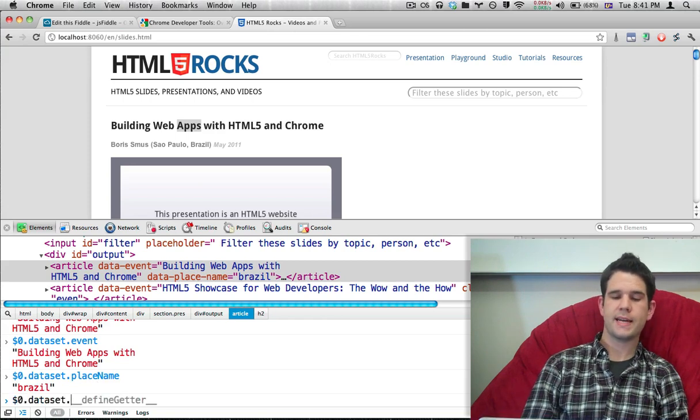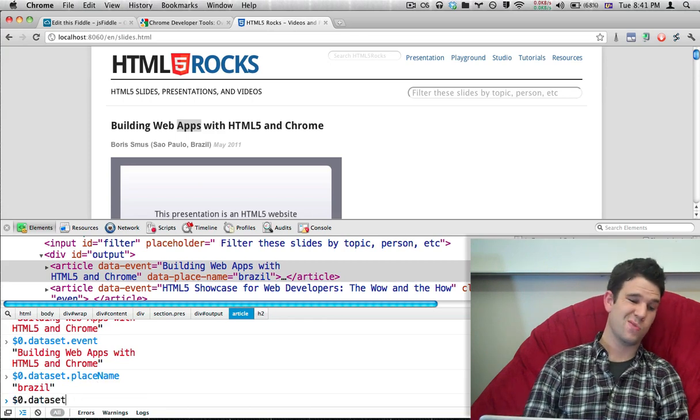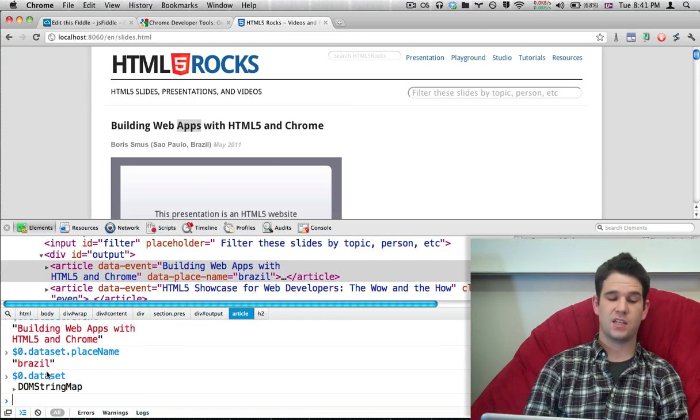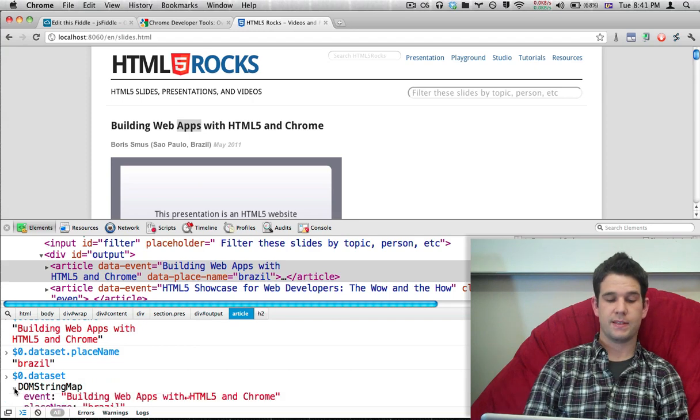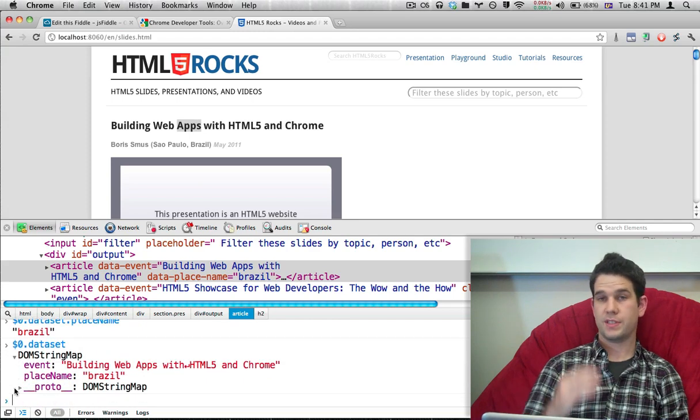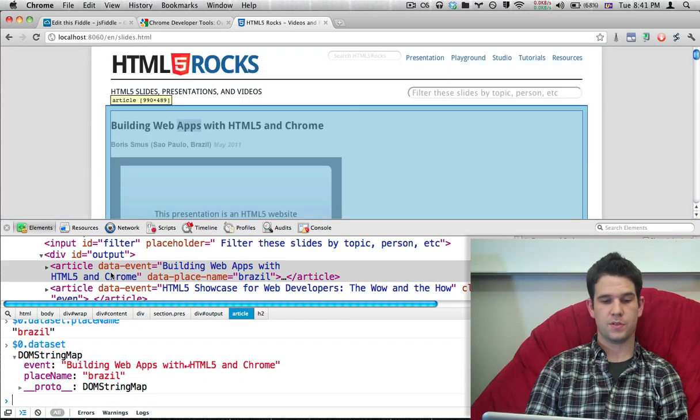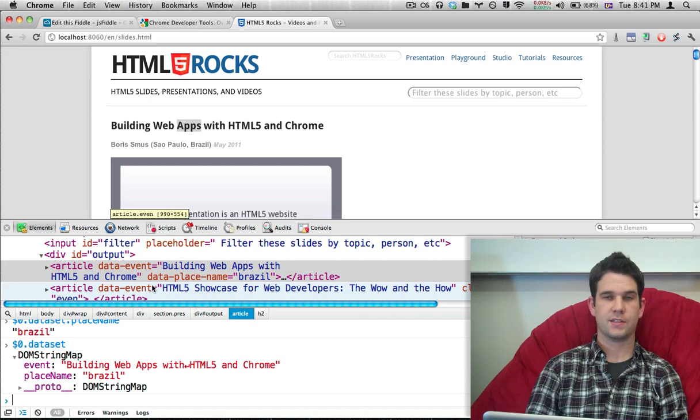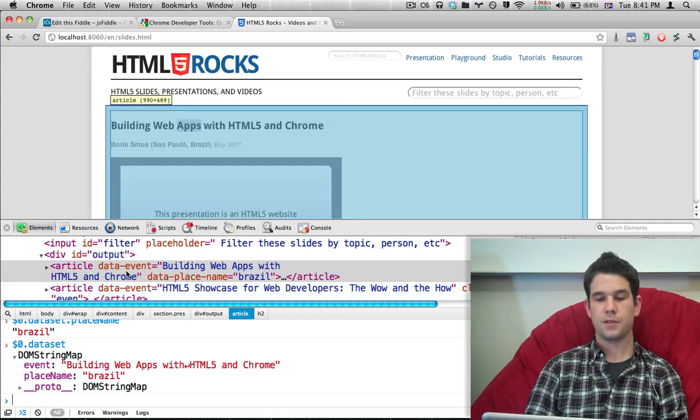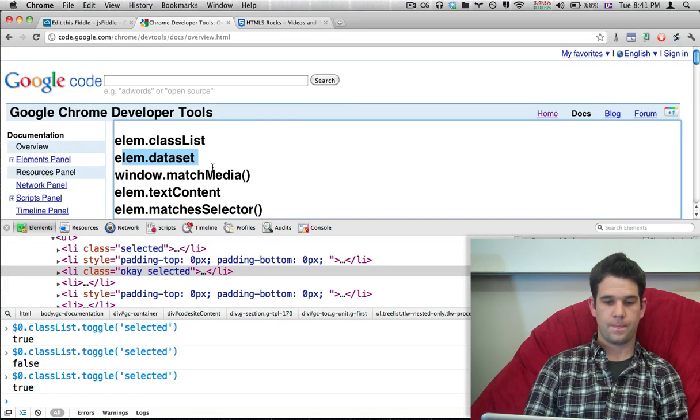But the cool thing about dataset is that you ask for just it, and you get back this DOM string map, which is essentially an object which just has all the data attributes. So it kind of collects them, rounds them up, and gives it back to you as an object. It's really nice.